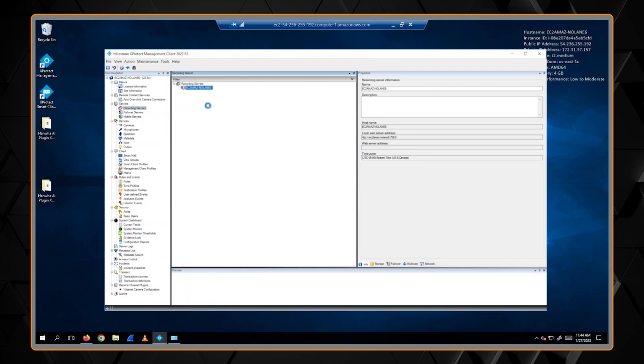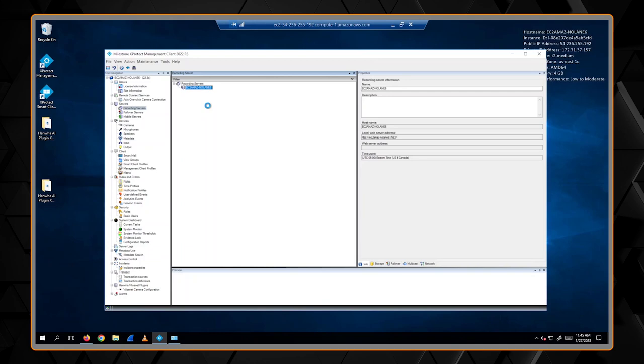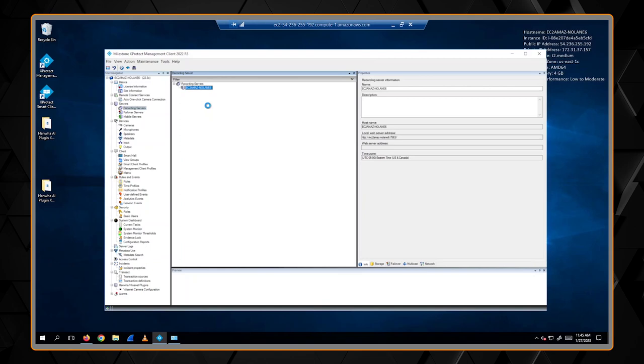And that is all. Once that is done, the metadata will start being received from the AI cameras into the Milestone X-Protect database. And then you will be able to go ahead and search that in the Smart Client.